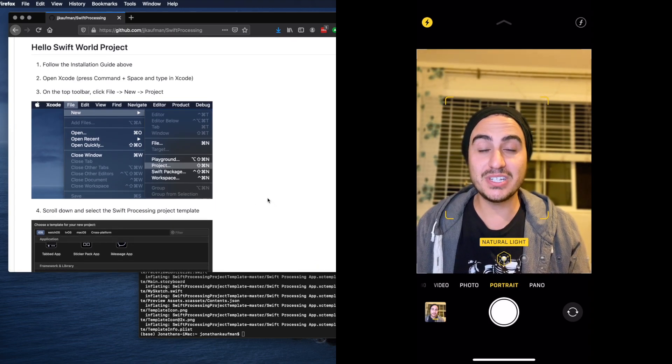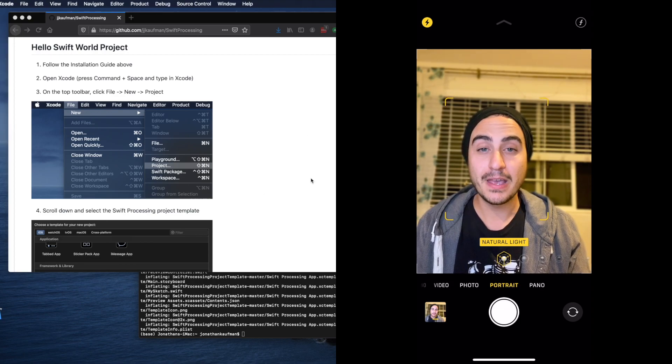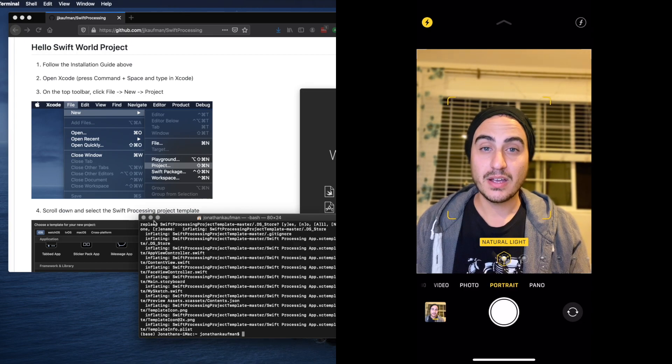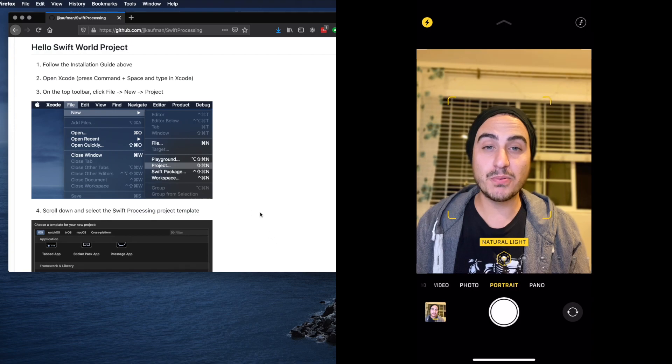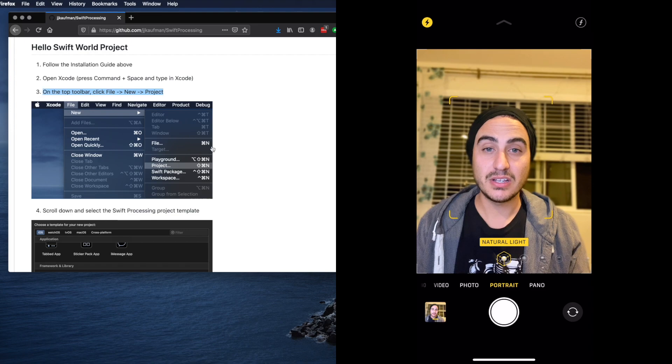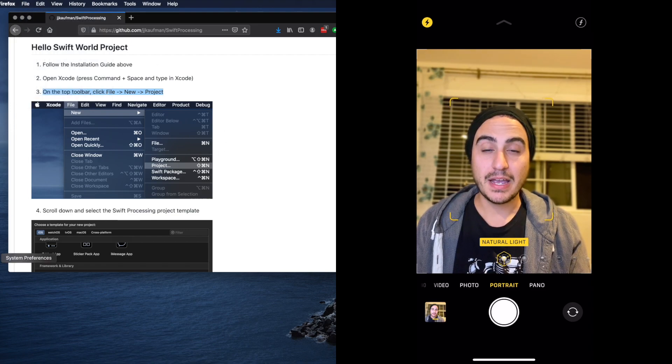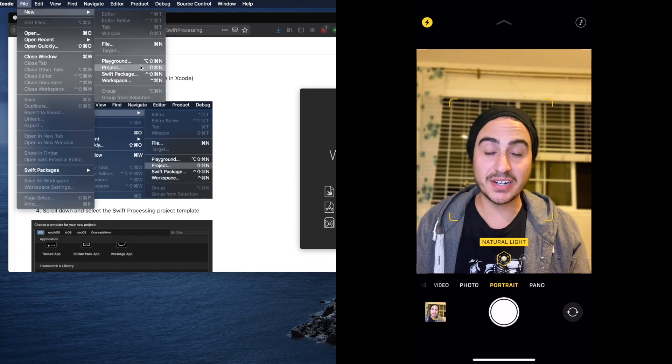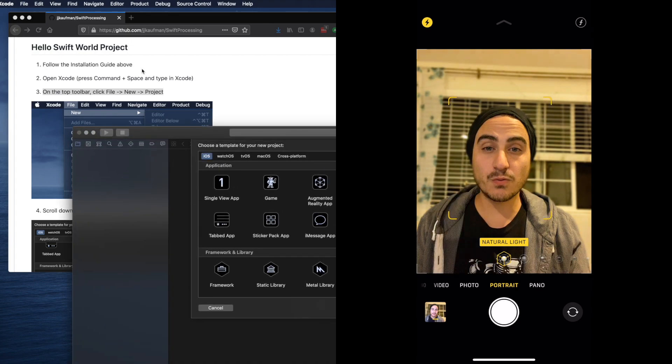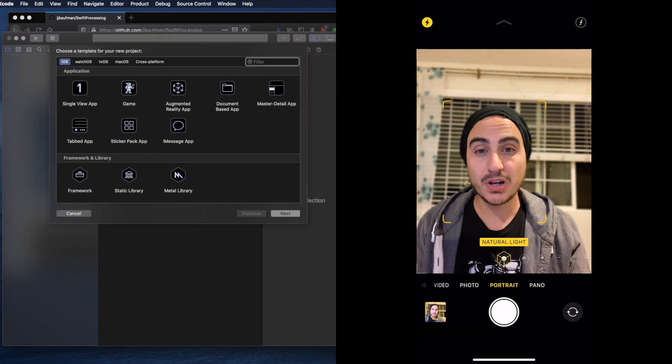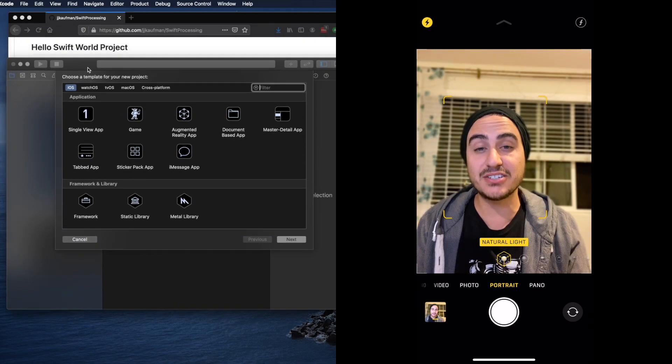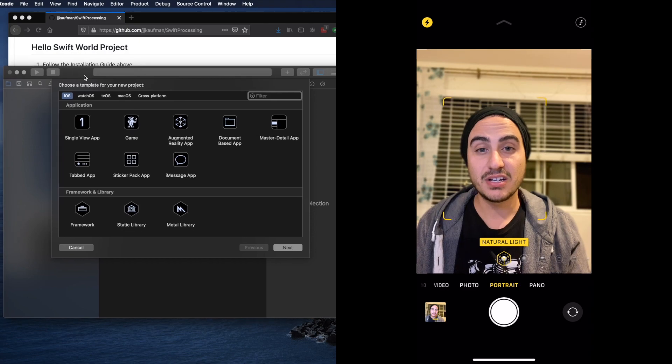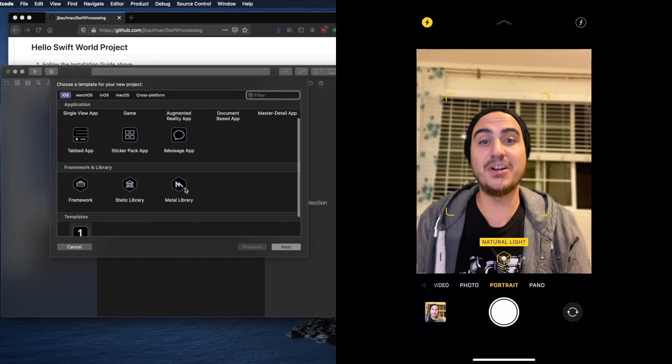We're going to hit command space and search for Xcode and hit enter. This is going to open up Xcode. After we do that we'll be able to create our new project by going to file new project. Once we've done that and gone to file new project, because we've run the installation guide, if we scroll down to the bottom we will see that there is a Swift Processing option.